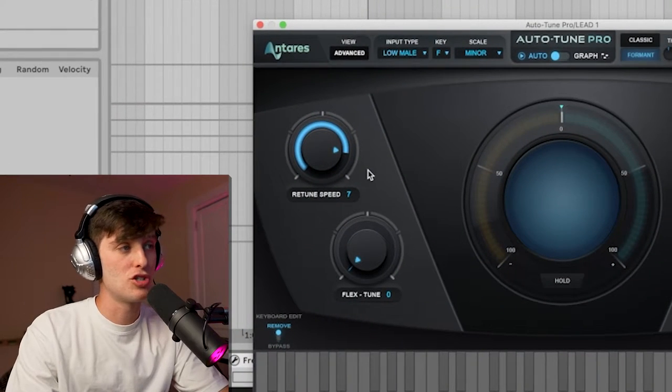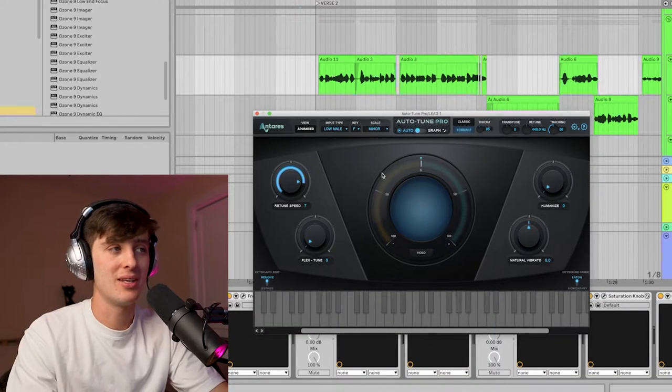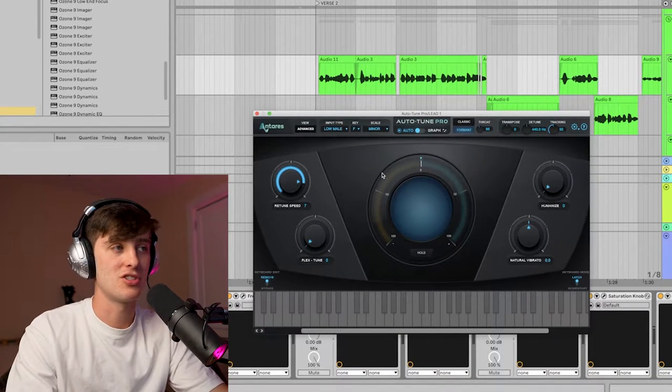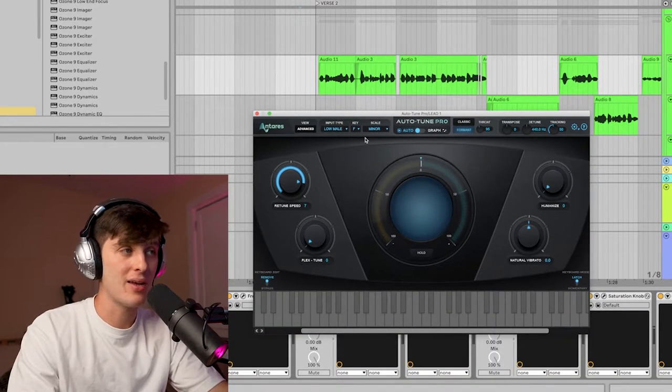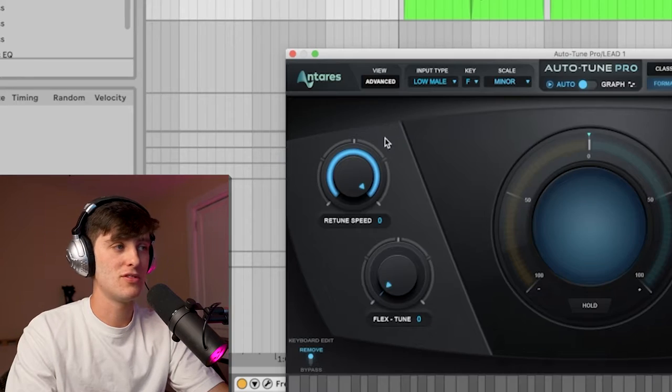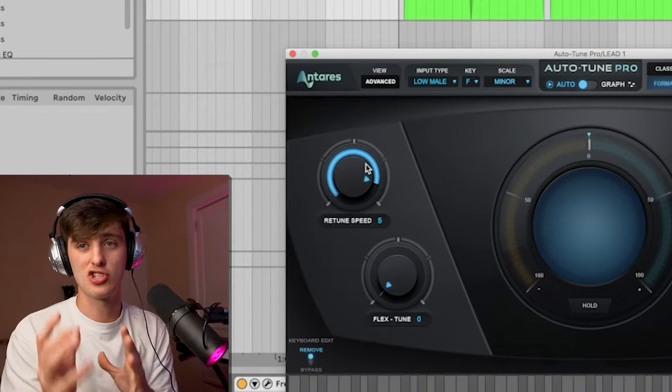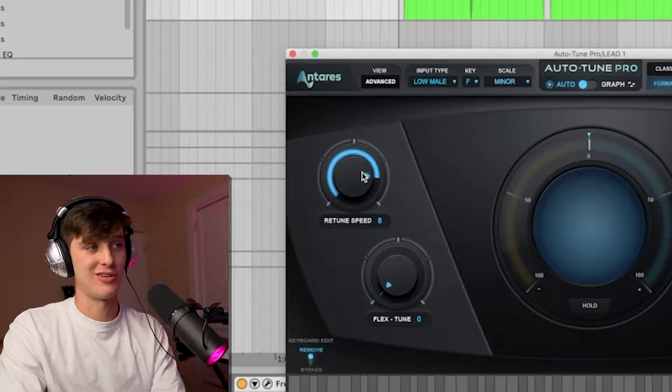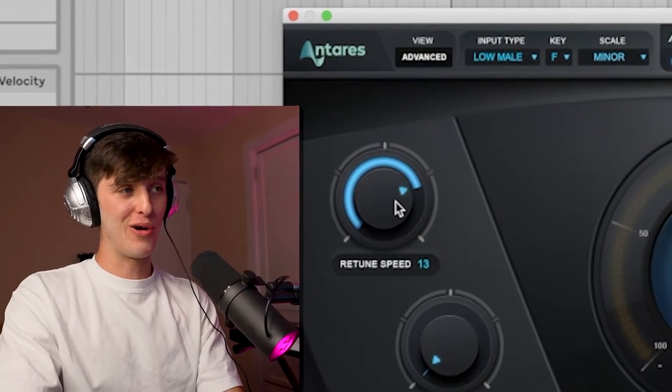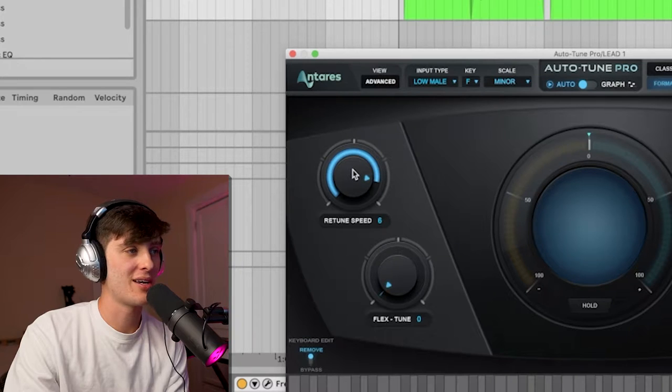This can be intimidating but what you really need to focus on is getting the key right and then the retune speed. The retune speed determines how much of that tuned robotic sound you want. In hyperpop it's usually turned all the way up, so for this track I set it around six or seven, giving it a really tuned sound.